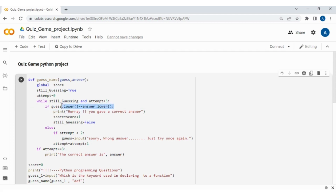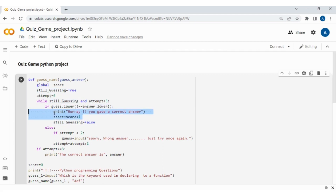If both answers match after converting to lowercase, it will print that the answer given by you is correct. Initially the score is 0, and when a correct answer is given, the score increments by 1. Then still_guessing is set to False. The while loop then checks and finds still_guessing is False, so it exits the loop — meaning it will not continue asking for input once a correct answer has been given.